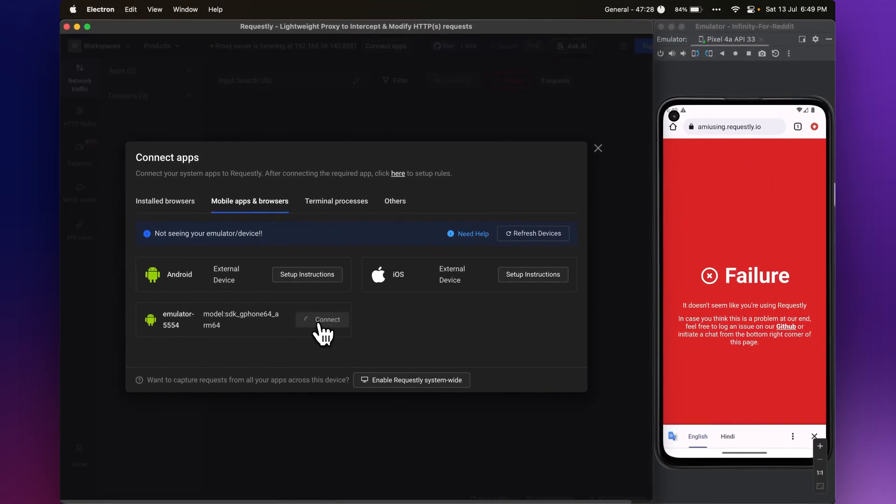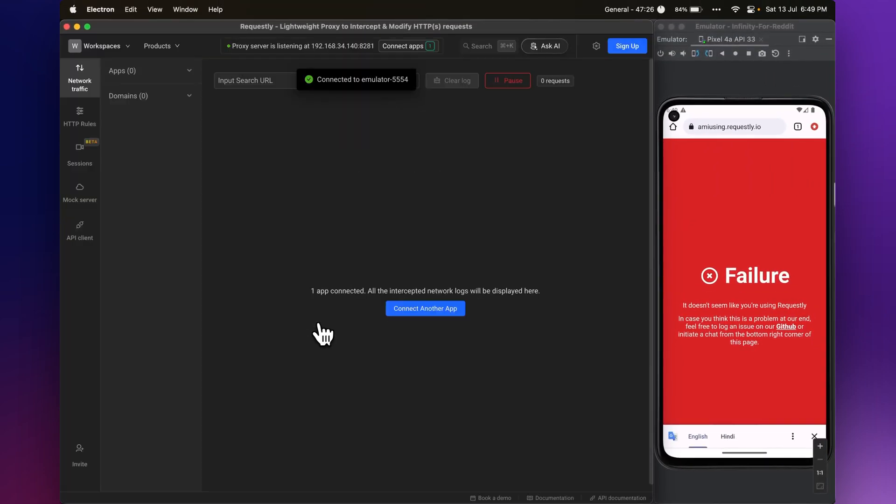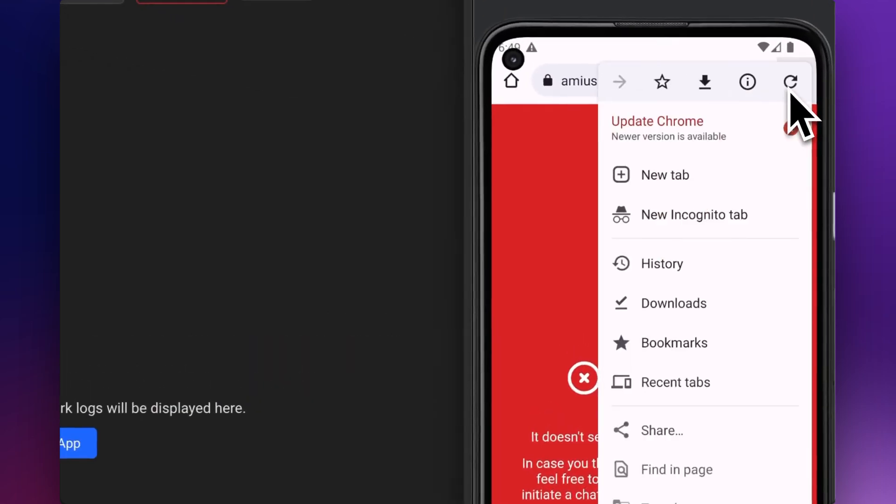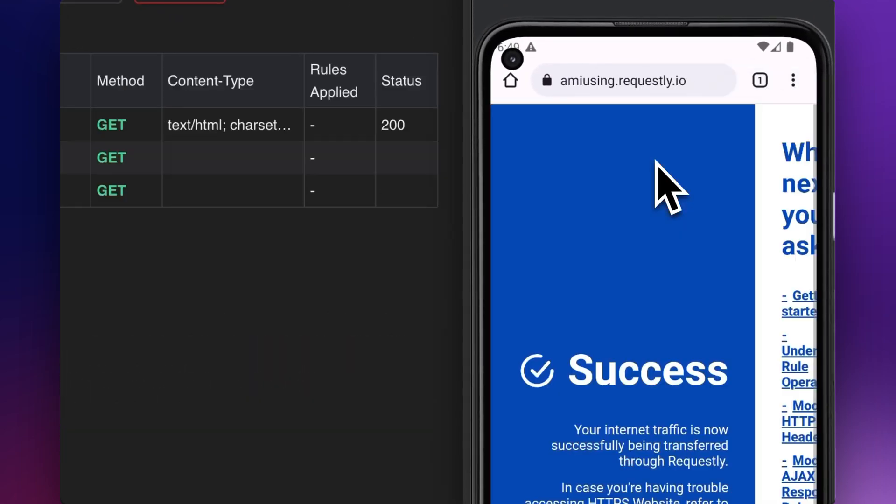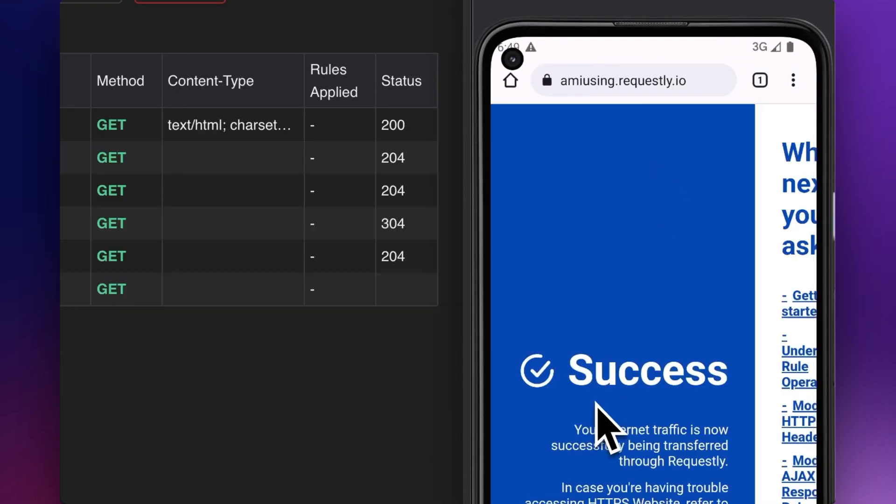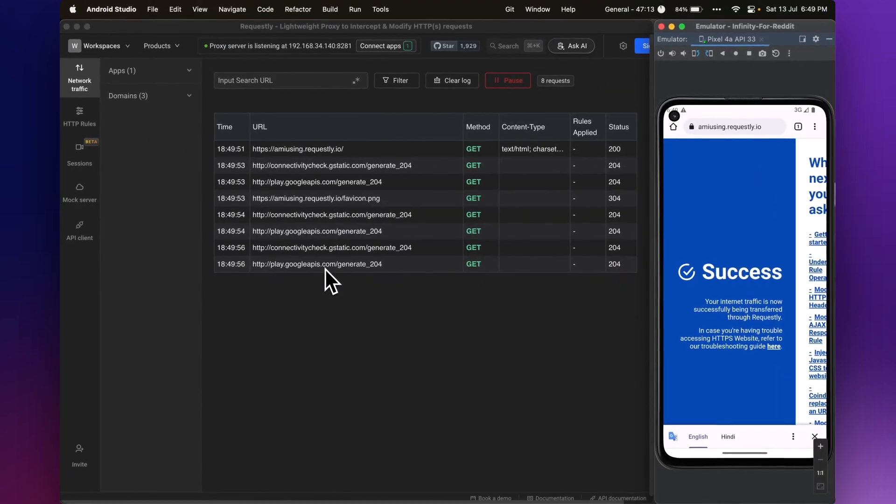After it says connected to emulator, you can test whether it is working properly or not by going to https://emusing.requestly.io. It should show success if everything works as expected.